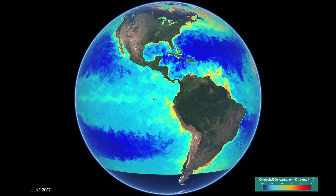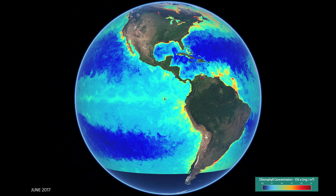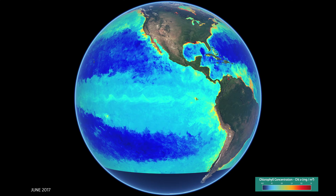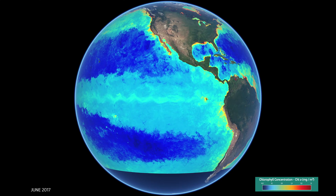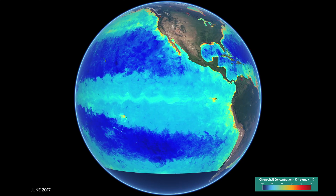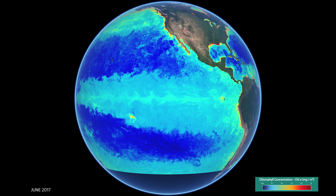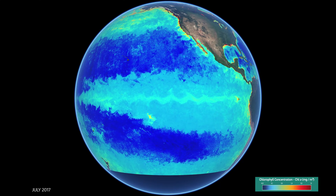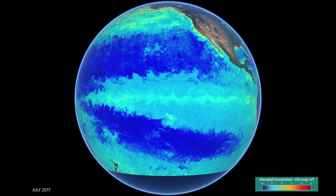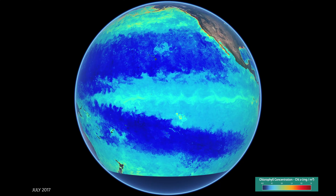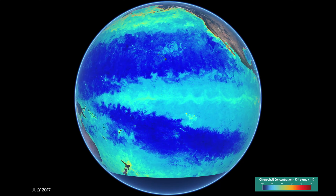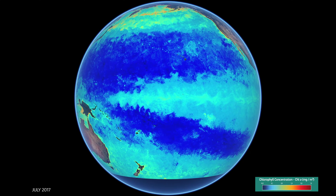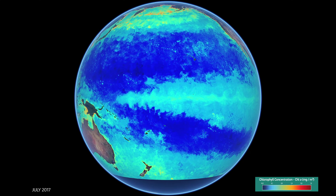There are some features that you may notice don't change much during the year. For example, there is a constant line of chlorophyll along the equator. This is the result of ocean circulations driven by the earth's spin, causing currents to diverge and nutrient-rich water to upwell and fill the gap. This powers big phytoplankton blooms in this area.